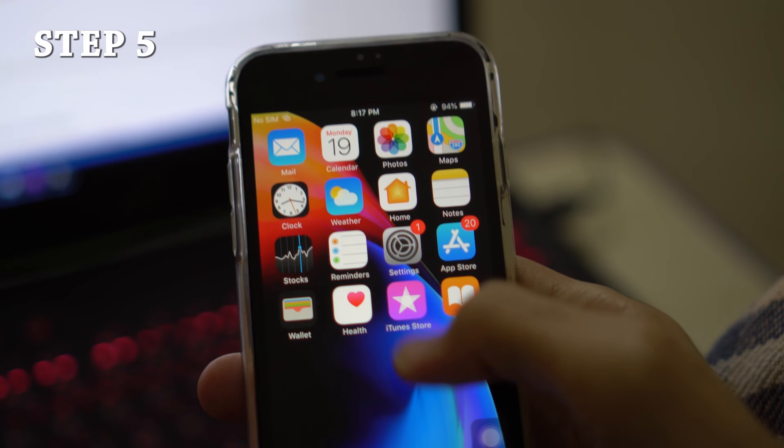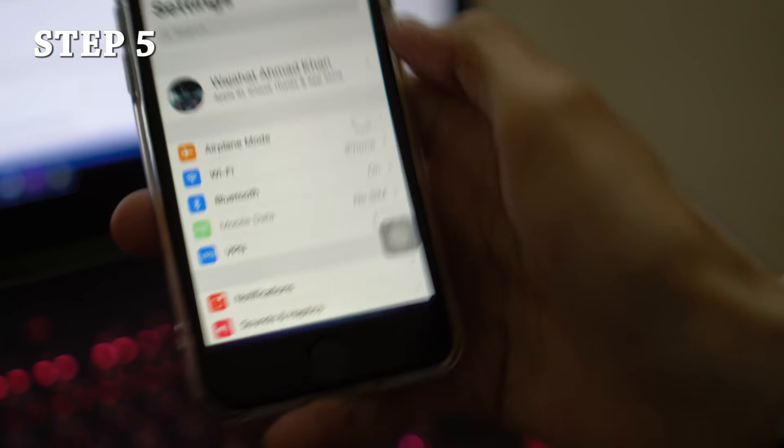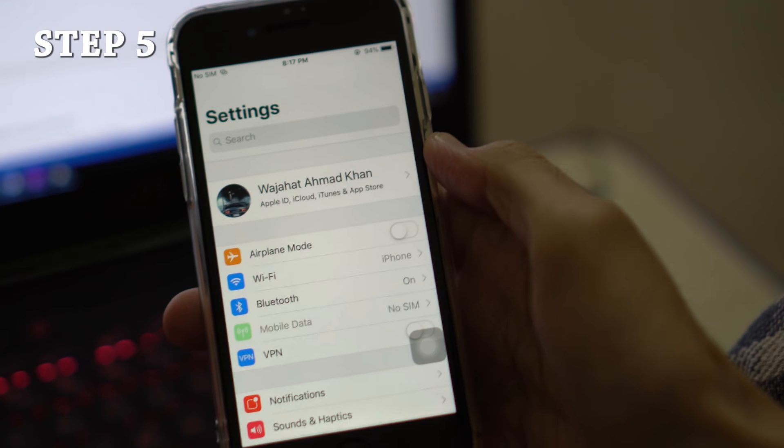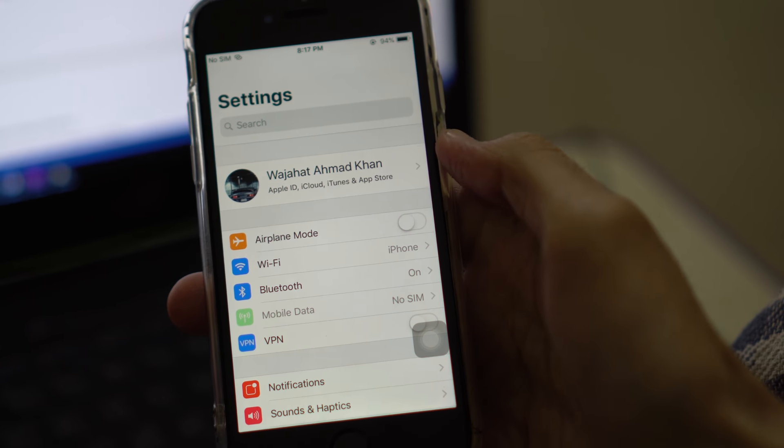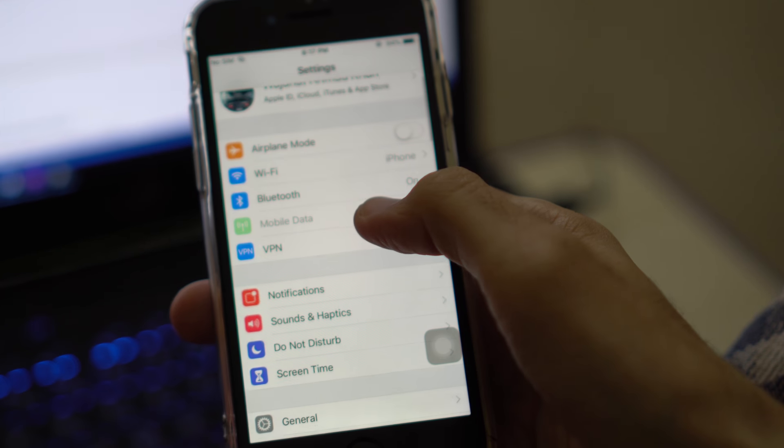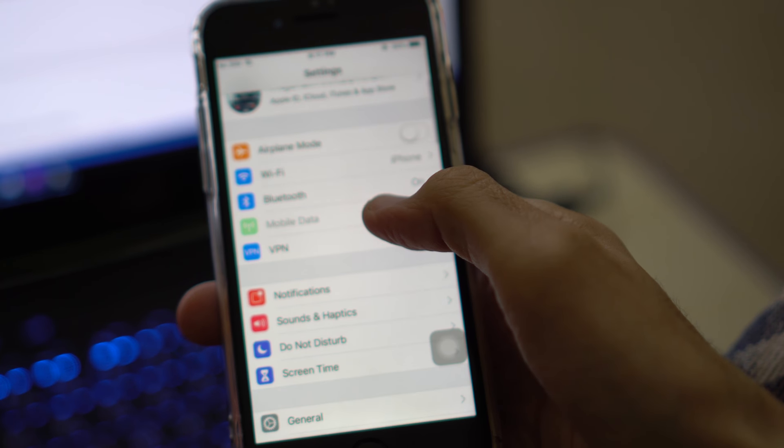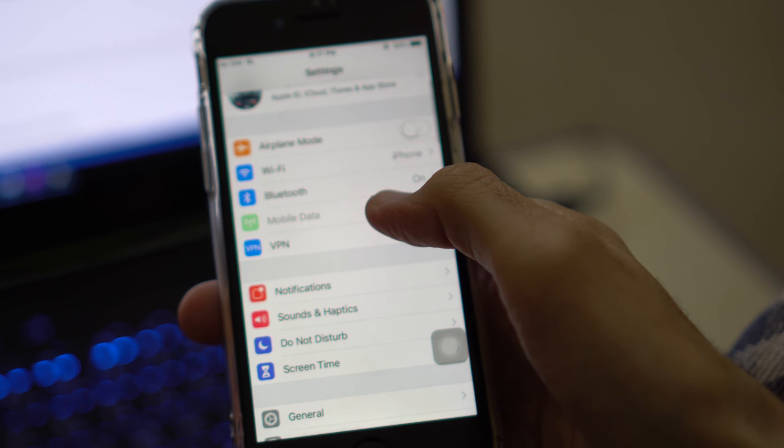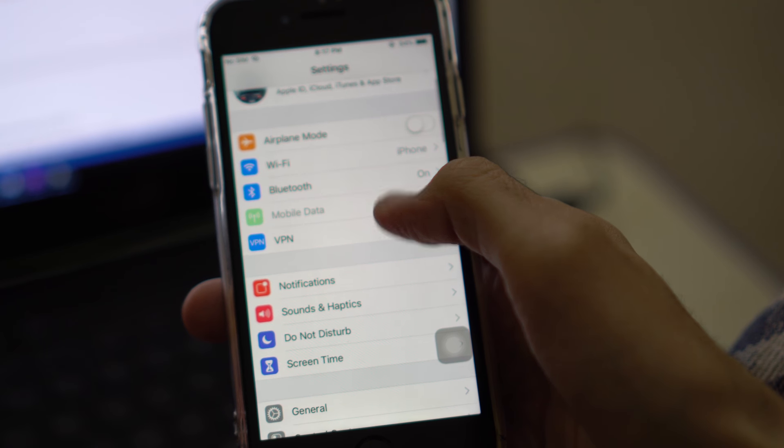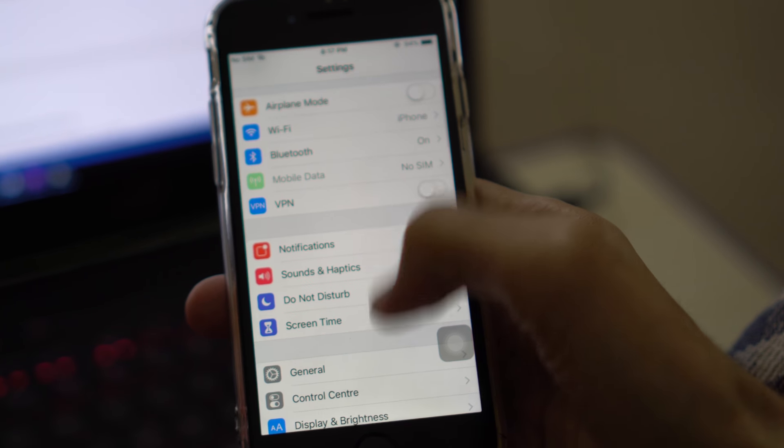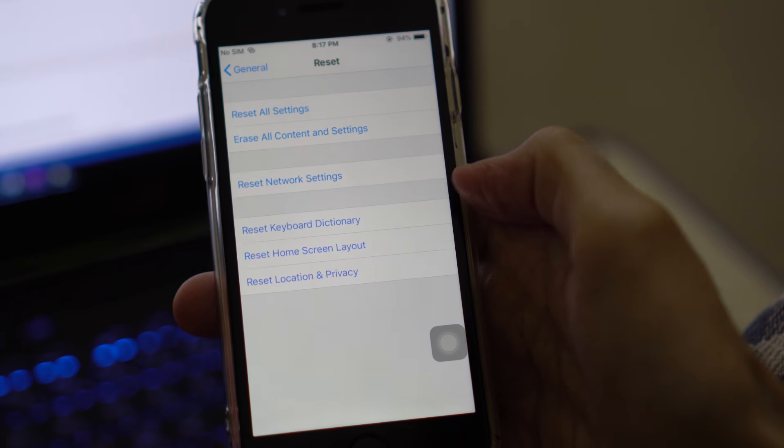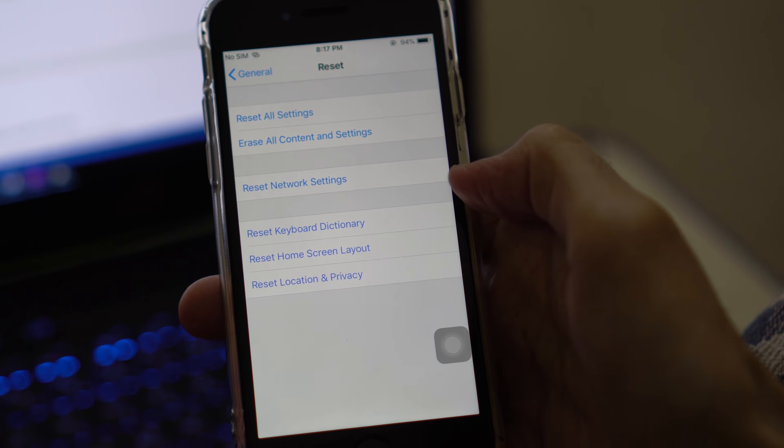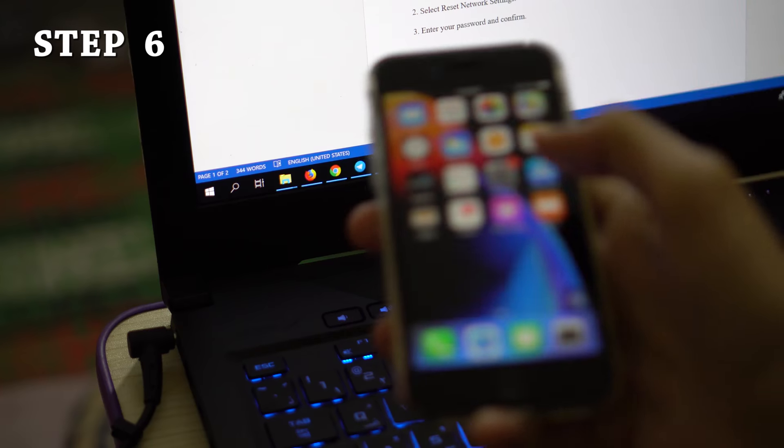Step 5: Reset location and privacy. Resetting the location and privacy to the factory state is one of the effective methods to address various iOS GPS problems. Follow these steps: Open Settings app on your iPhone, go to General and Reset, tap Reset Location and Privacy, enter your password and confirm your action.